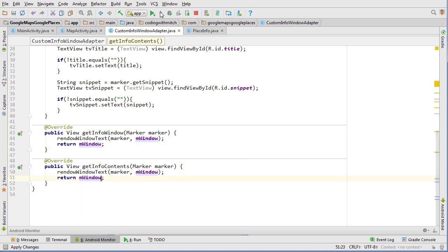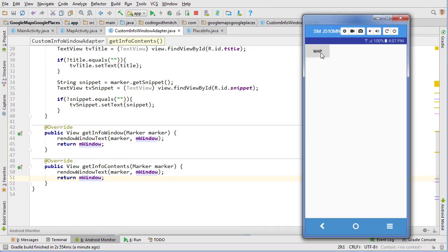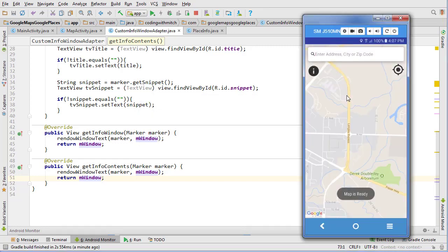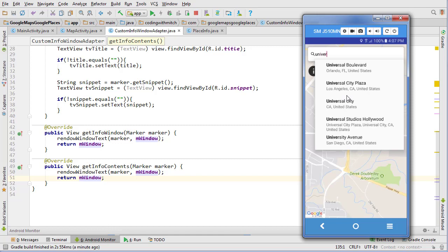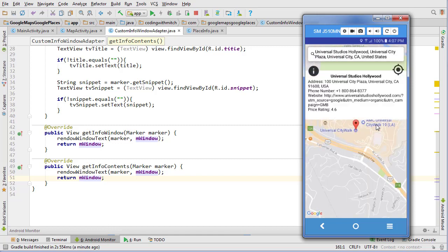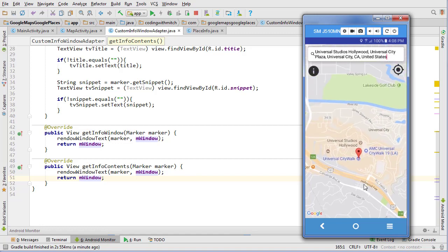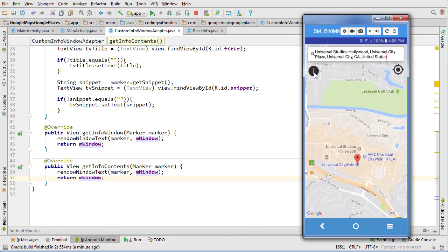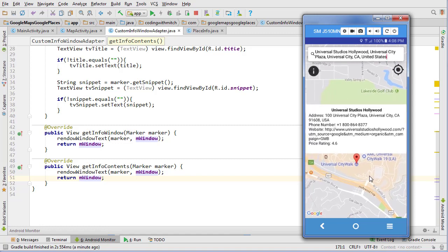Let's try running that again. Okay, go to the map, check Universal Studios, hit the info button, and there we go. So now it's giving us all the information. We can see we have the address, we have the phone number, we have the website, and we also have the price rating. And then if we click the info window again, the info window disappears. So everything is working as we expect at this point.